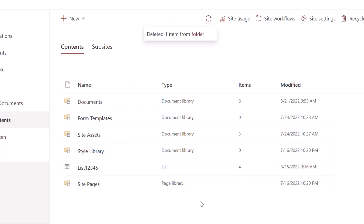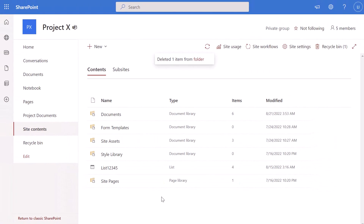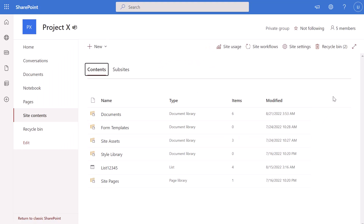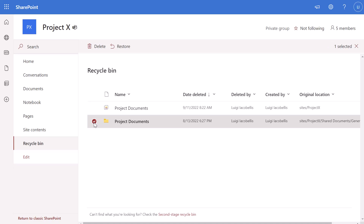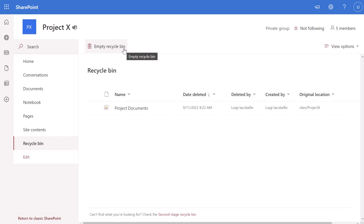You can see here that this library has been deleted. If you wanted to restore a library that you deleted, from this site contents page you want to click into the recycle bin. You can see it says I have one item in there. After refreshing the page, it shows two items. Clicking into the recycle bin, you can see the project documents library that we just deleted. If you want to restore it, just check it, and you'll see an option to restore.